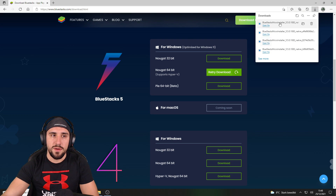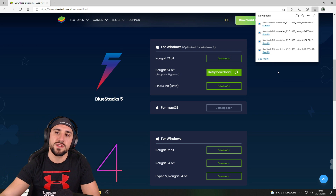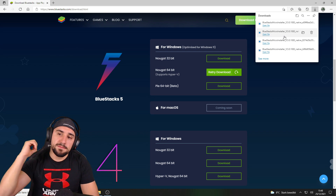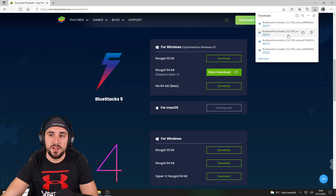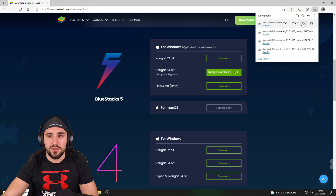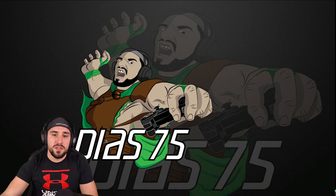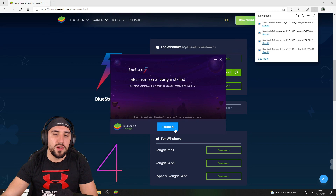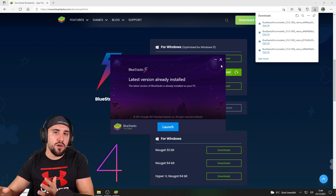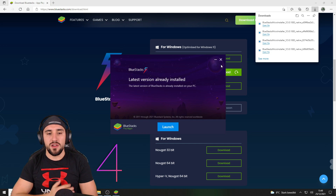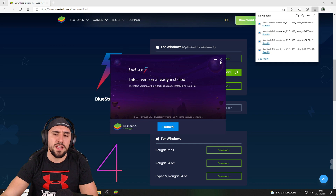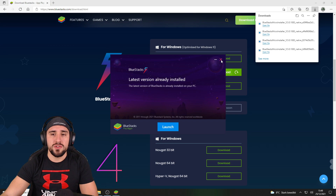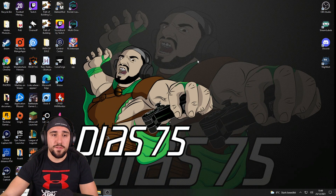Click download and it will start. I already tried it out before making this video. It will also update your current installed version. Then open the file, click yes, and let the installation run. It goes from zero to 100 percent — you'll wait about five minutes to download around 600 MB, and then you're good to go.